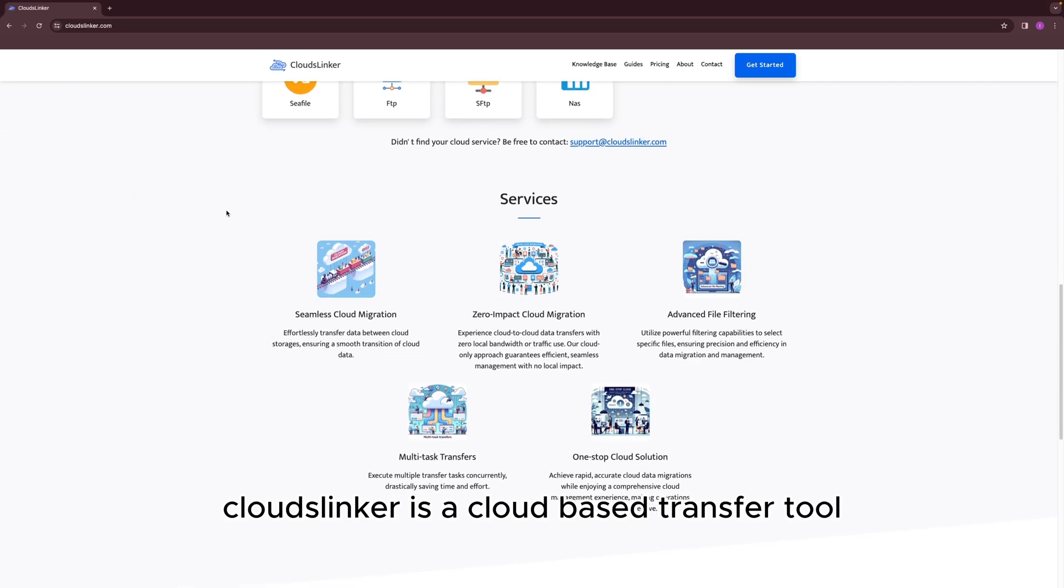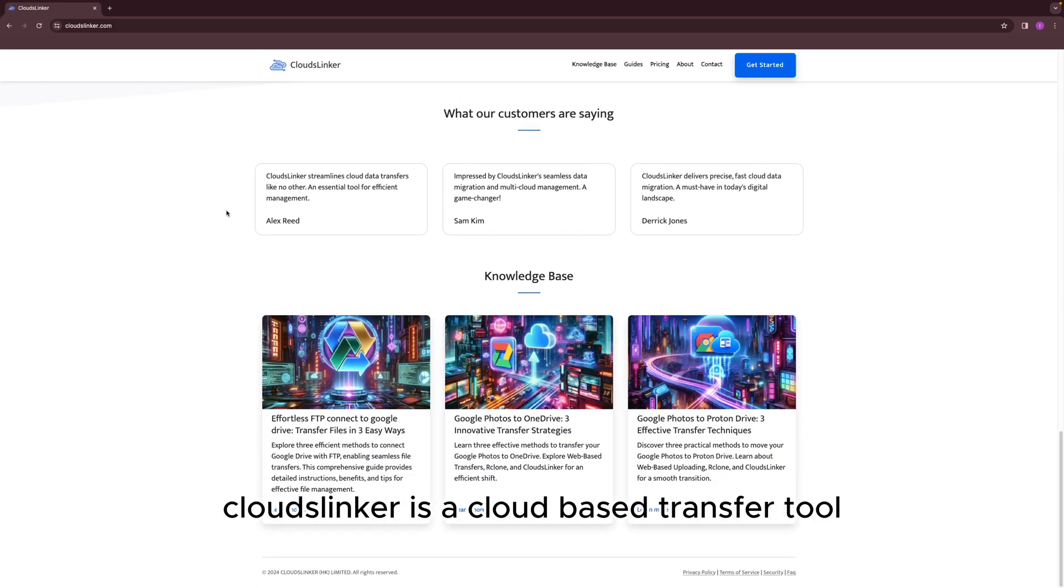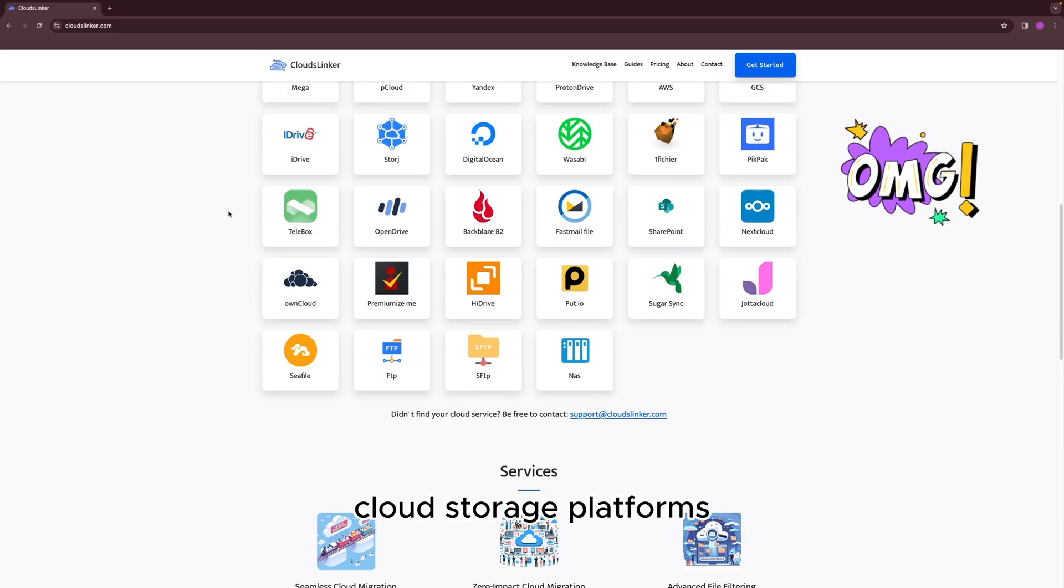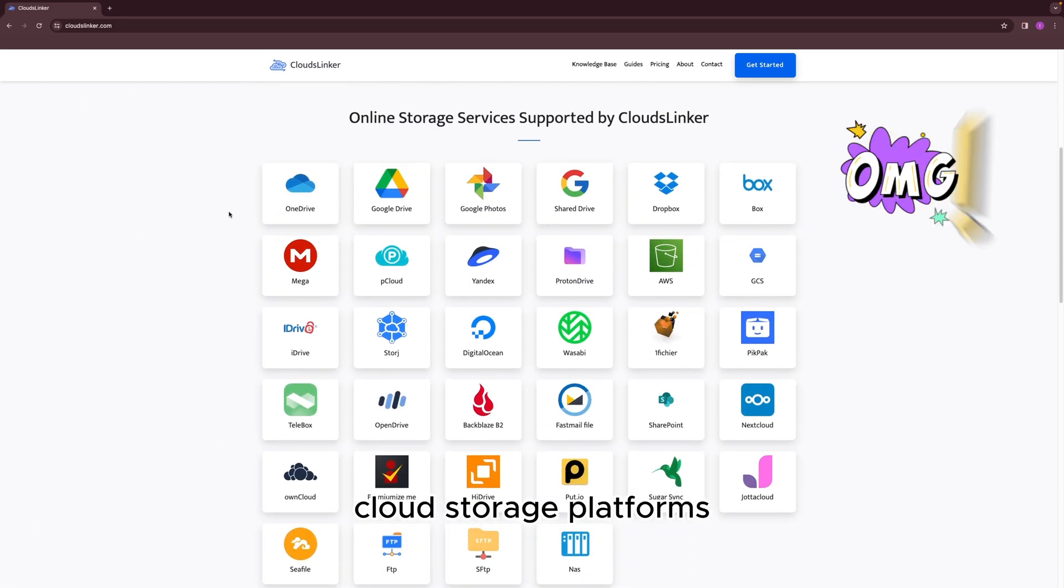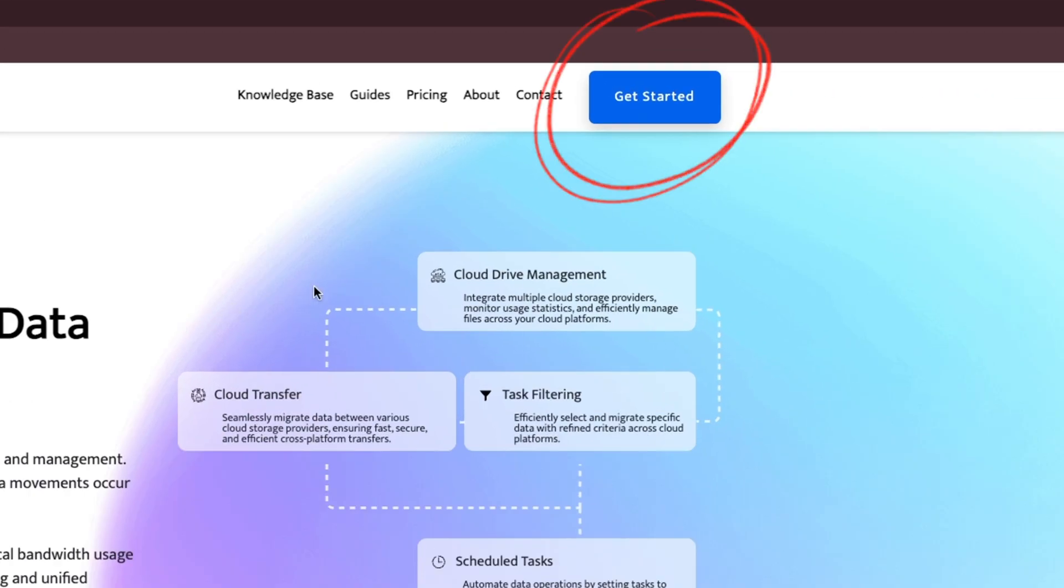Cloud Slinker is a cloud-based transfer tool that supports up to 40 different cloud storage platforms. Click the Get Started button to access the application.